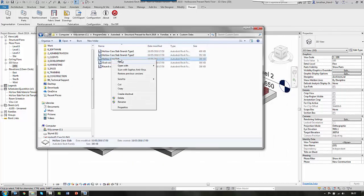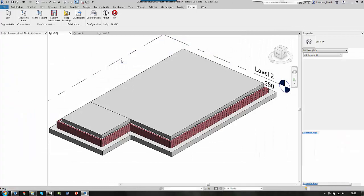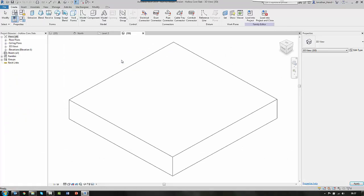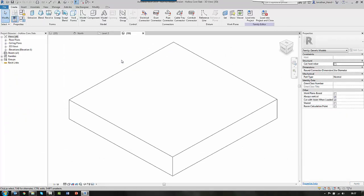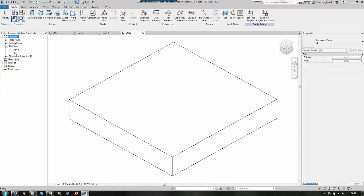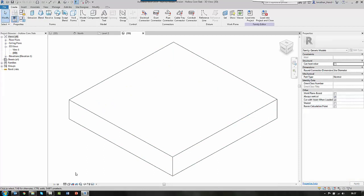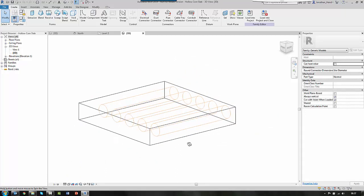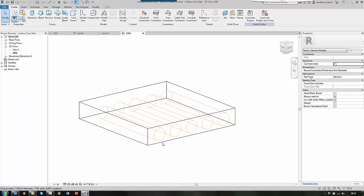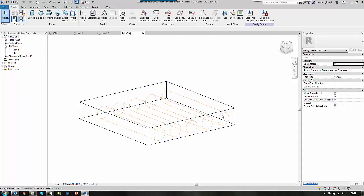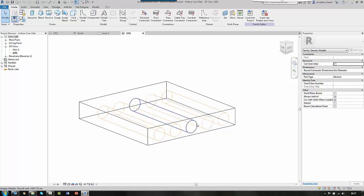you will see that the hollow core type 1, if we look at this in the 3D view and we just change its wireframe, you will see that it has voids already preset within. So the hollow core slab will do your standard sort of precast plank slab.